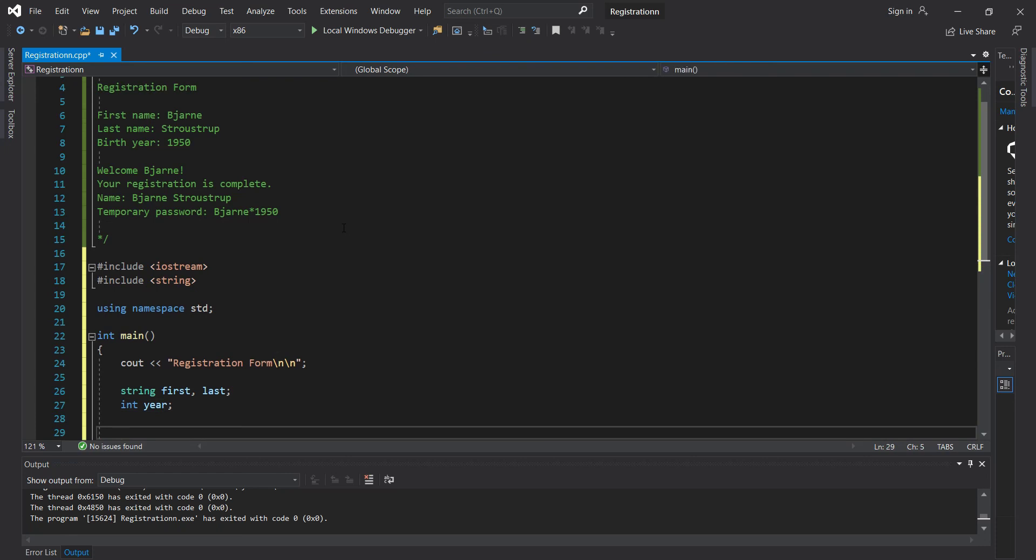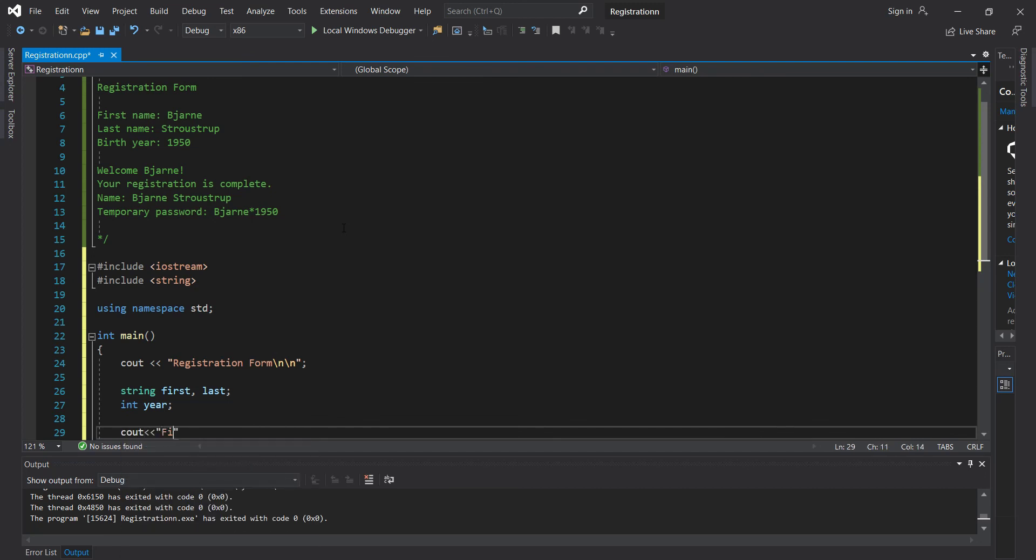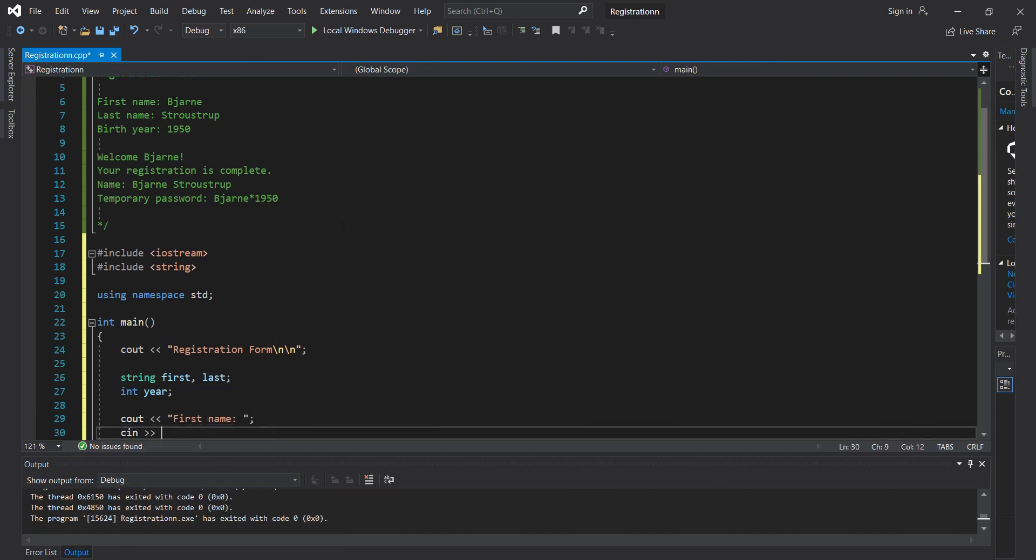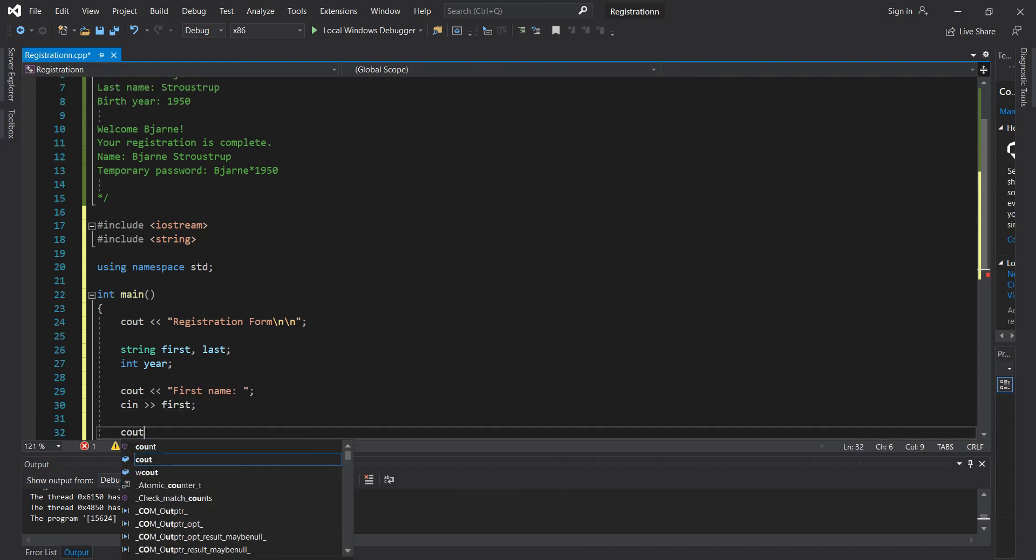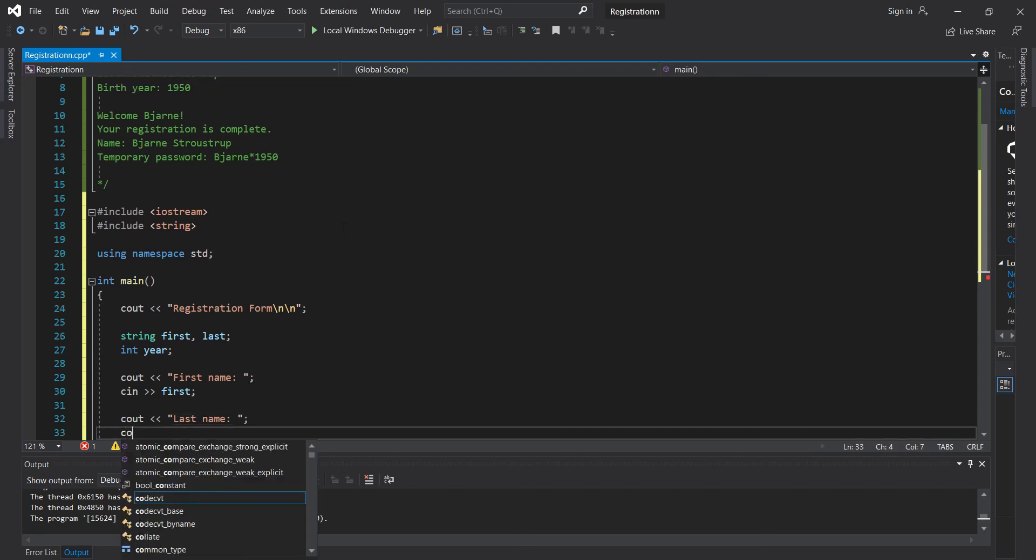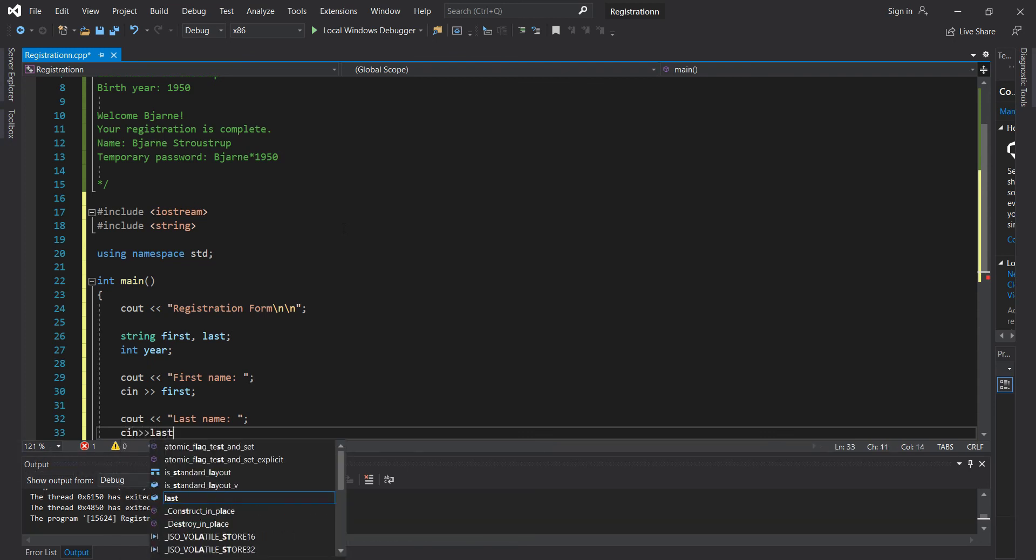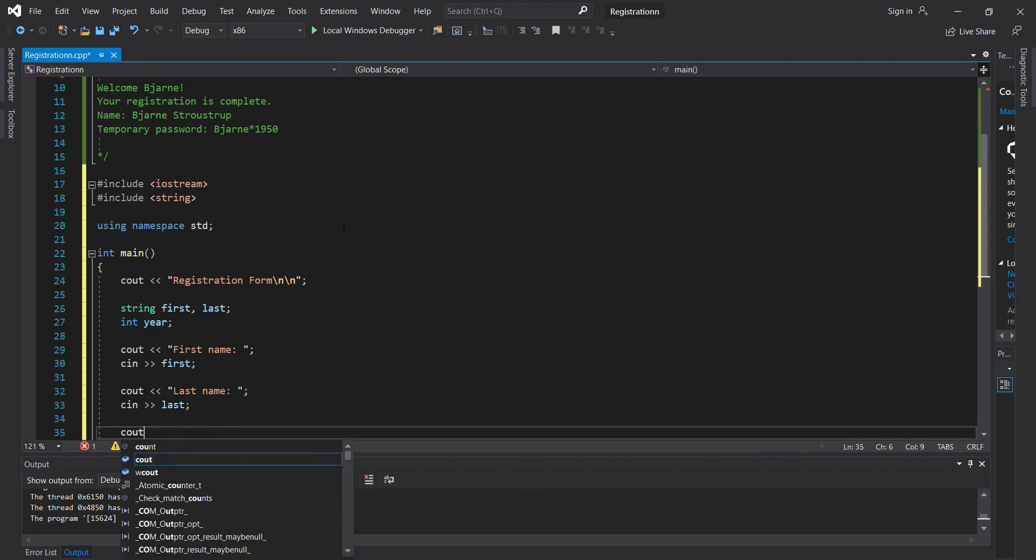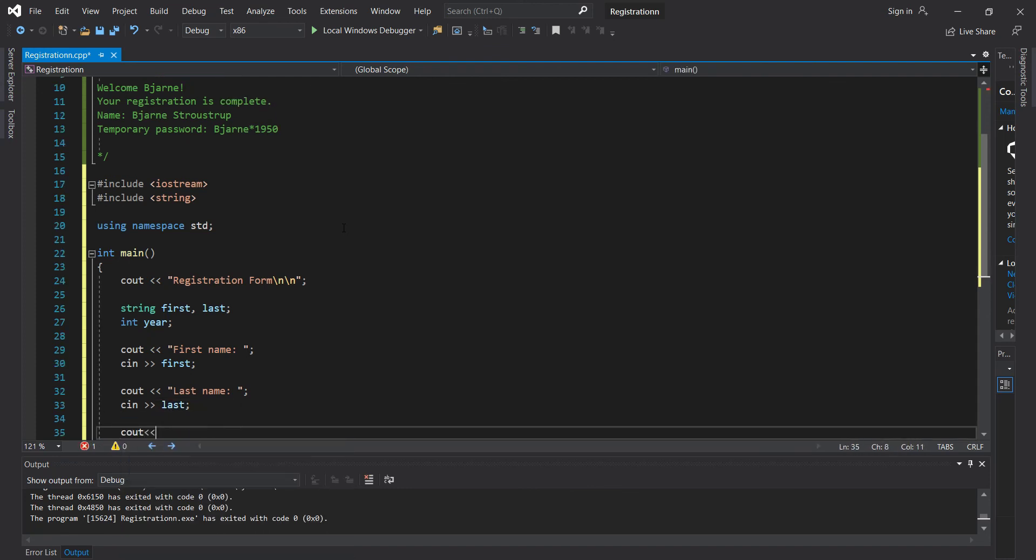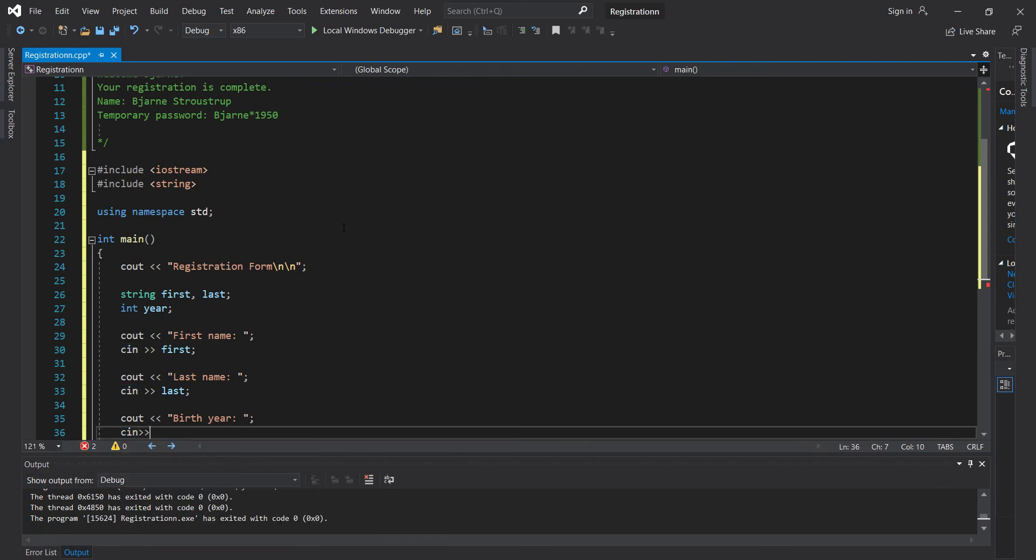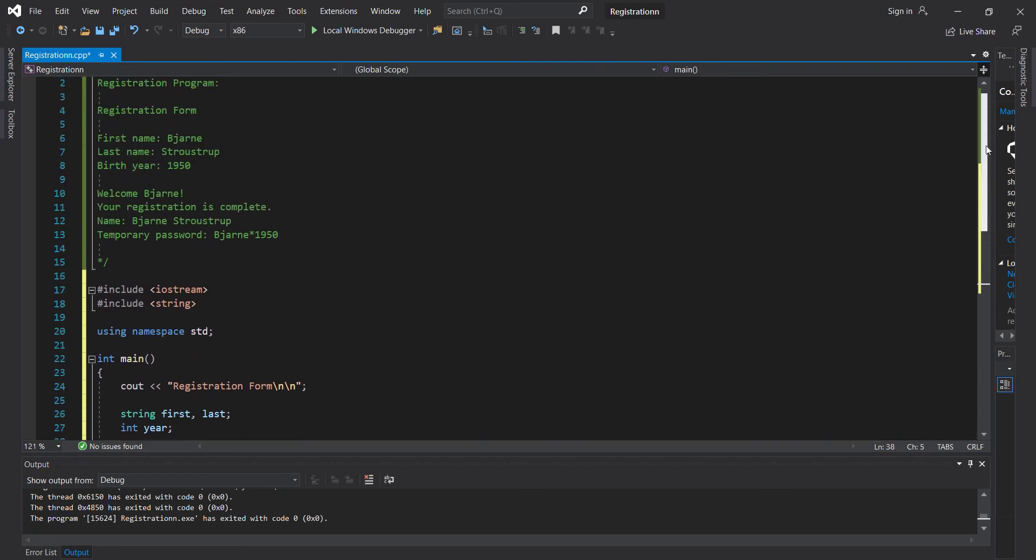So now we can get started on asking for the first name, last name and birth year. So cout first name, and we use our cin function to ask for the first. And then we're going to use our cout function to ask for the last name. Cin function and this would be our last string and birth year. Cout again, birth year. Alright, so this code right here pretty much is the first half. That code that we've done is this right here.